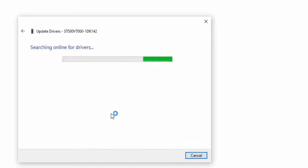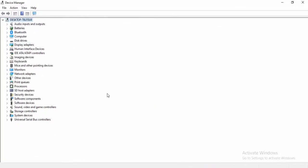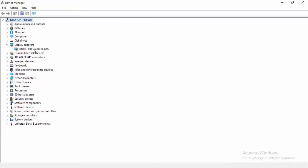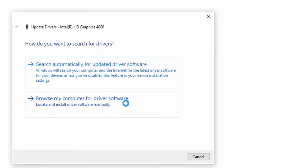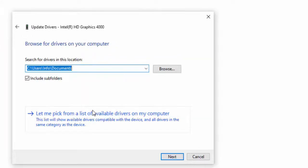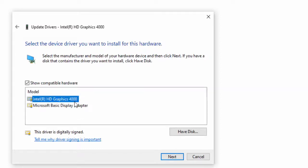Hopefully it will update your driver. A second way to update the driver: right-click and select Update Driver, then select Browse My Computer for Driver Software. Select Let Me Pick from a List of Available Drivers on My Computer, select the driver, and select Next.